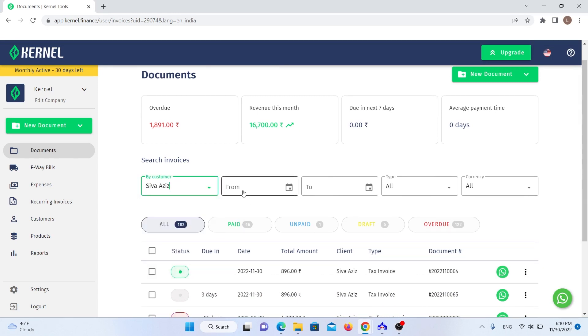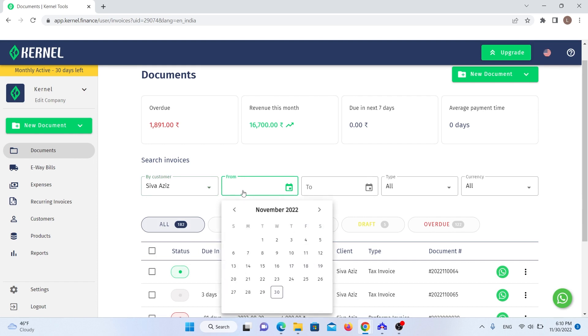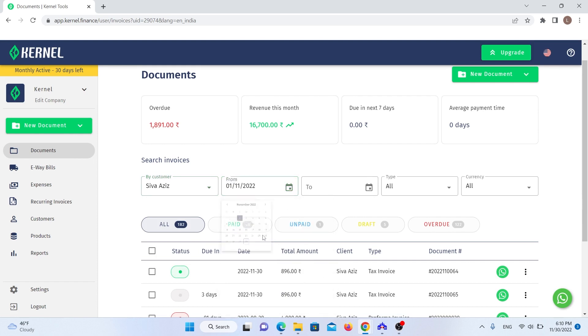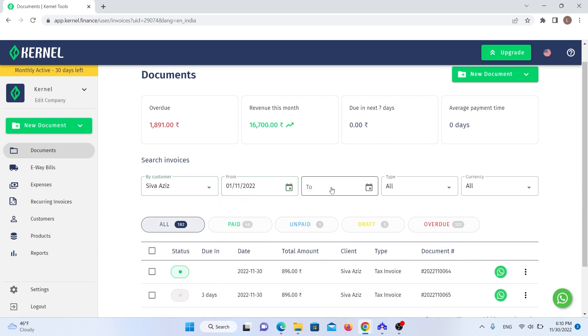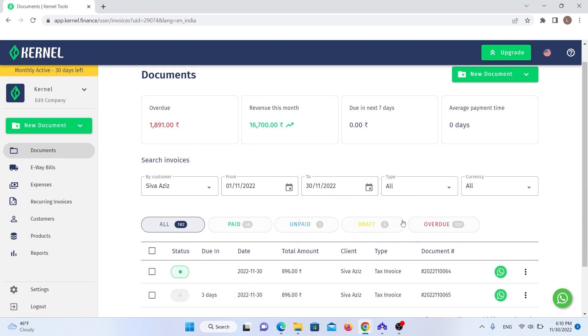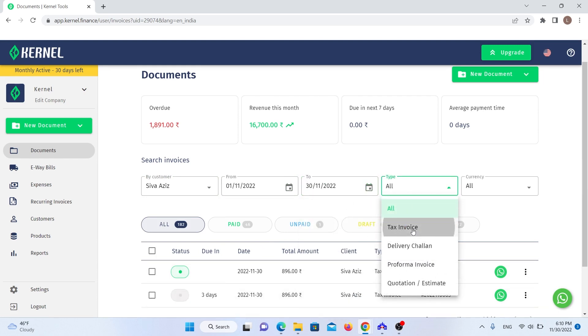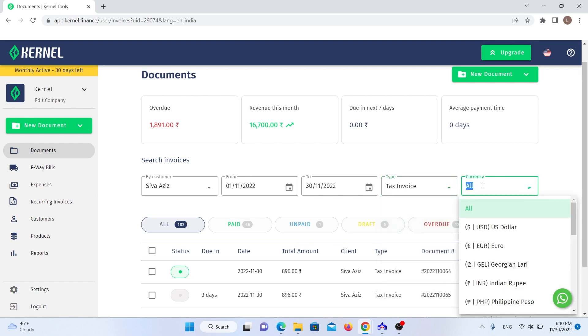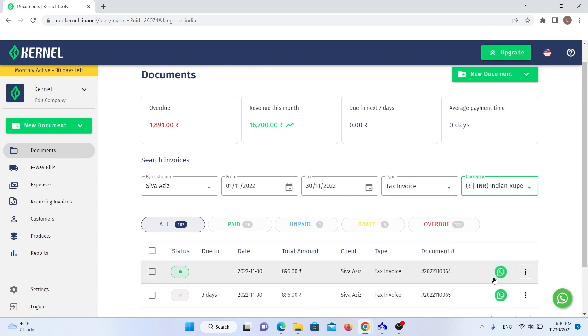Additionally, you also get some handy metrics about your business. Overdue is the sum of outstanding amounts that have yet to be paid on time. Revenue this month is how much you've earned during this month. Due in the next 7 days is how much you expect to earn during the next 7 days. Average payment time is an average of how long it takes you to receive payments from all customers in total.